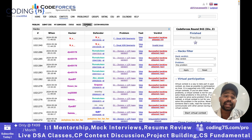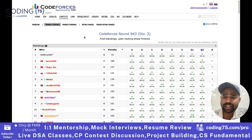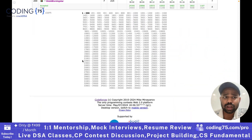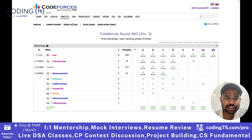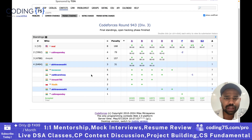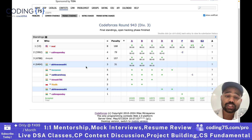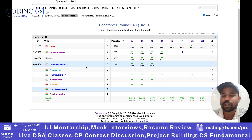Then standings are basically your ranking — how many problems you have solved and at which rank you are currently. If you look at this contest, I solved three questions during the contest, so this was my rank. These were the people who had better ranks than me. On the basis of rank, your rating gets increased or decreased.